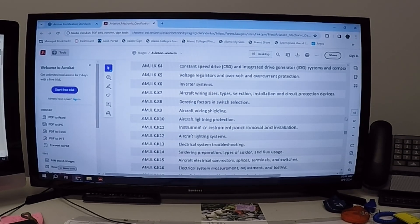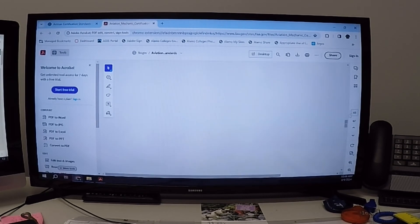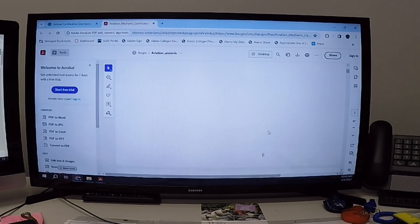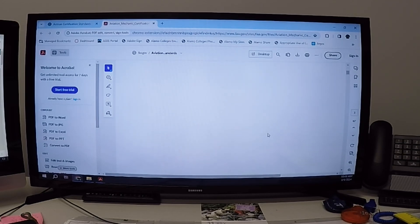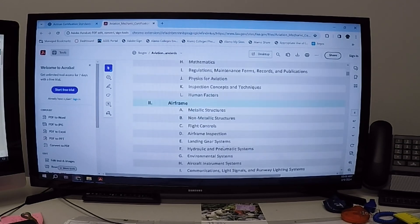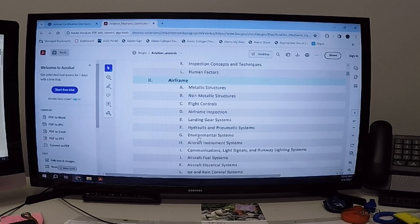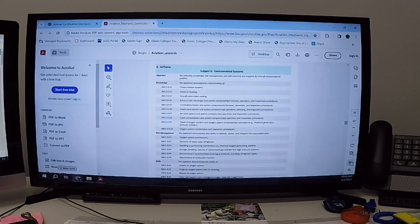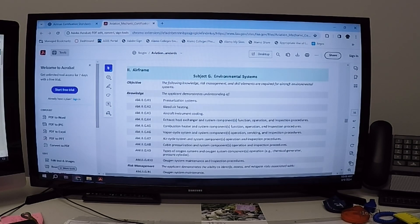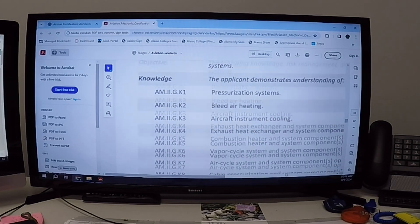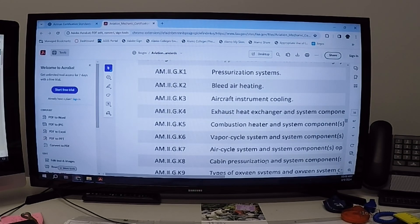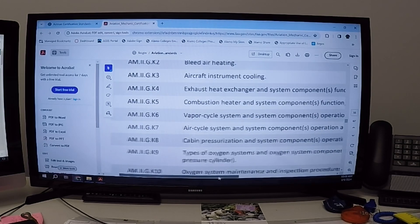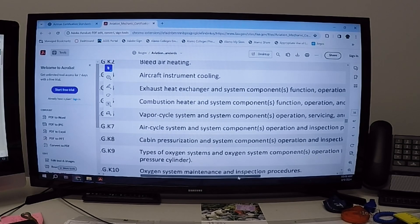Eventually, you will get to another section, like in here is also G. So I'm going to scroll back up to my table of contents, and I'm going to go to G, which was environmental systems. Now it'll scroll down to environmental systems, and I see that I missed GK8. It says cabin pressurization and system components.